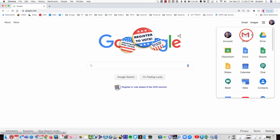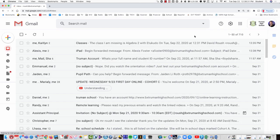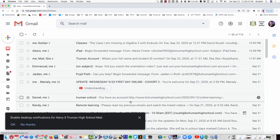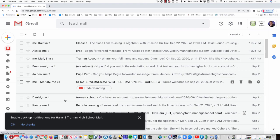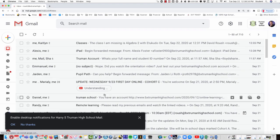In this case, we want to get to your email. So, we'll click on Gmail and this will take you to all of your bxtrumanhighschool.com email and announcements.